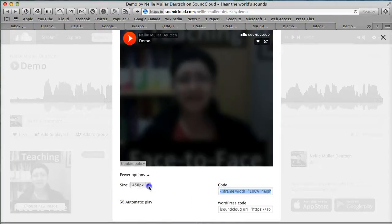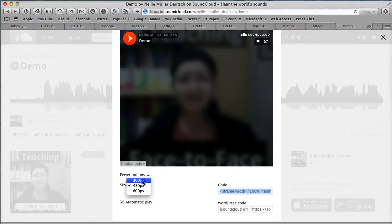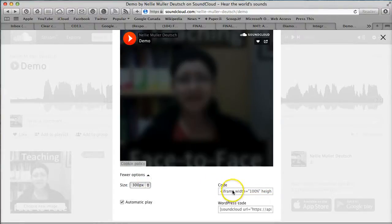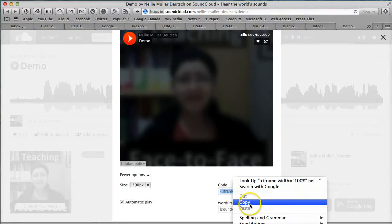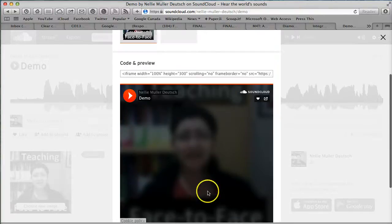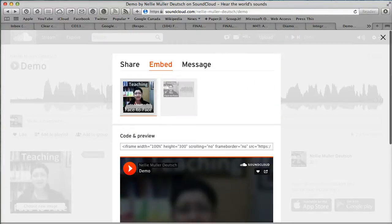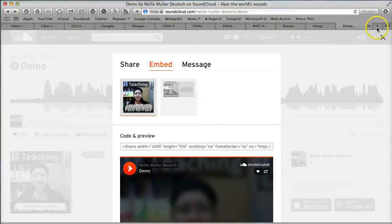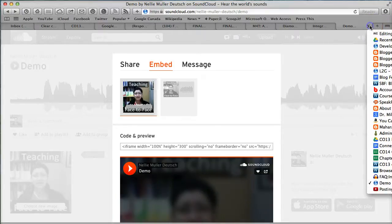I can also have different sizes—300. I think I like that one better. So let's copy it, and I'll have automatic play. Now I'm going to go into my Blogger.